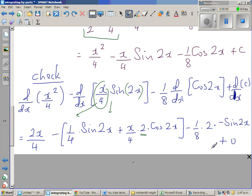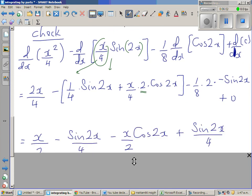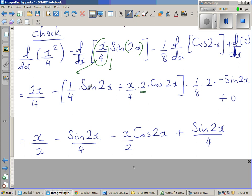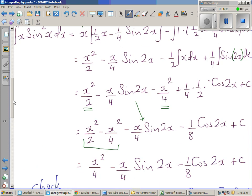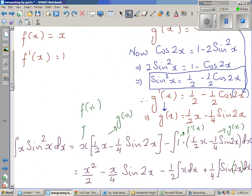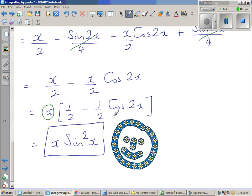The same principle applies for −⅛cos(2x): minus ⅛ times 2, and the derivative of cos is −sin, so this gives +¼sin(2x). Opening the brackets: −sin(2x)/4 − x/2·cos(2x), and the negative and negative become positive sin(2x). The sin(2x) terms cancel, leaving x/2 − x/2·cos(2x). Factoring out x gives x·(½ − ½cos(2x)), which is exactly x·sin²x — we have got back the original function, so our integration is correct.